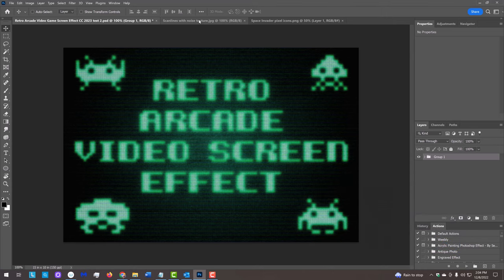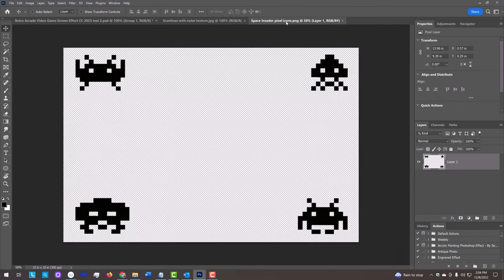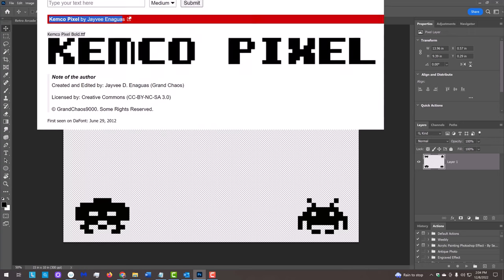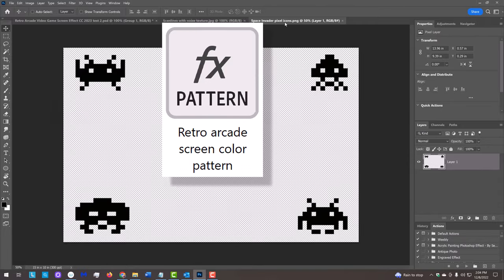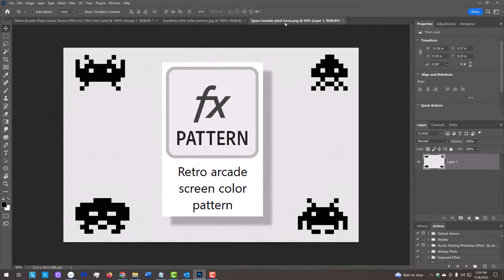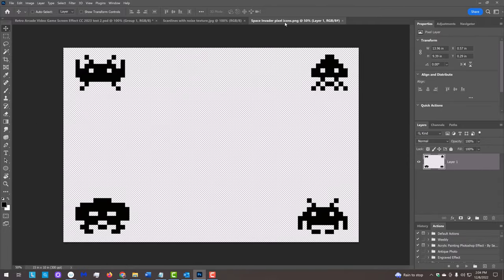I provided this noisy scan lines texture, this image of four Space Invaders style icons, the font Chemco Pixel Bold, and a pattern that we'll use to add color texture to our image. Their links are in my video's description or project files.